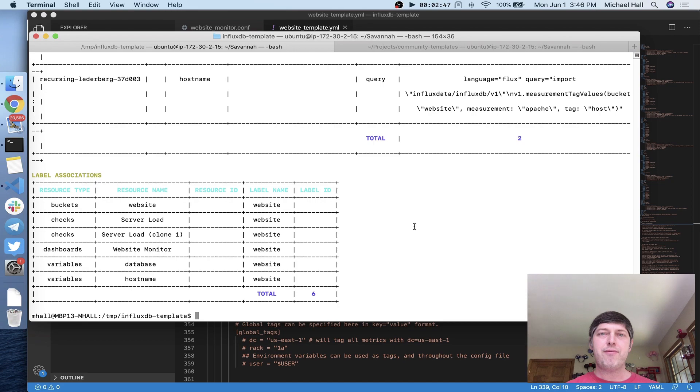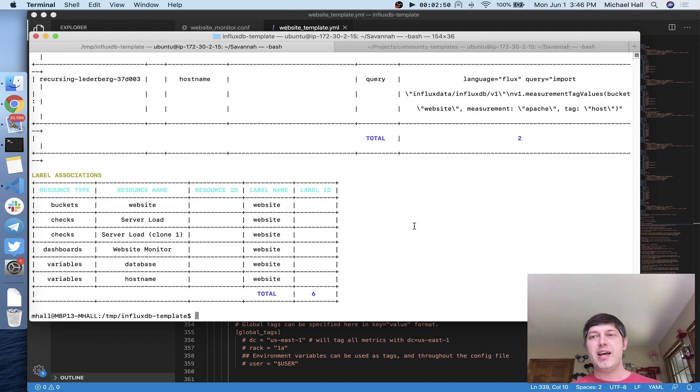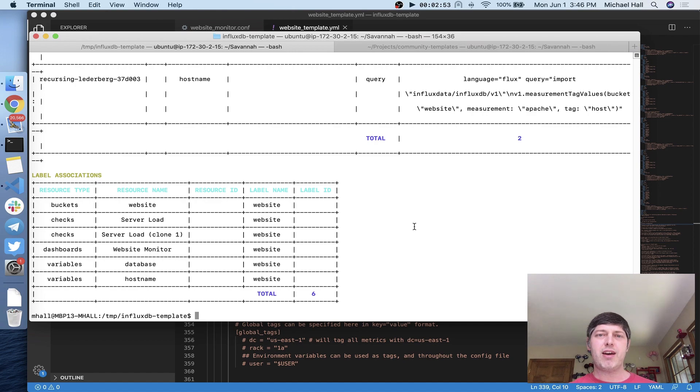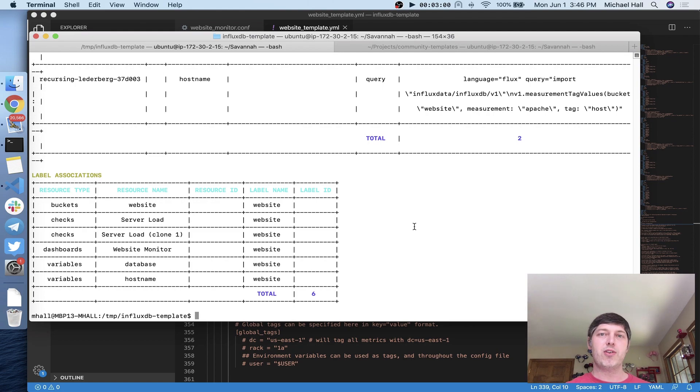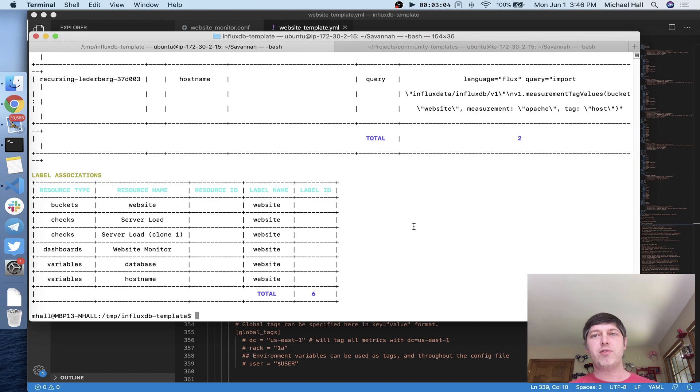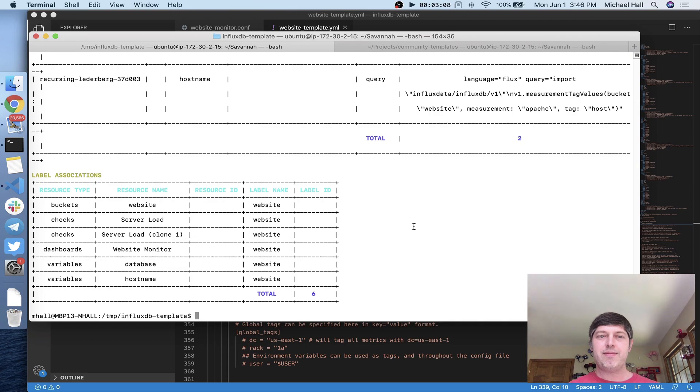If you have an InfluxDB instance right now, you've already got your dashboards configured, you already have your telegraph files set up and running, you can turn all of those things into a reusable template, either a generic one that people can use for their own deployments, or something that you can use to do repeated deployments of your own configuration. I look forward to seeing what you guys make. Thank you.